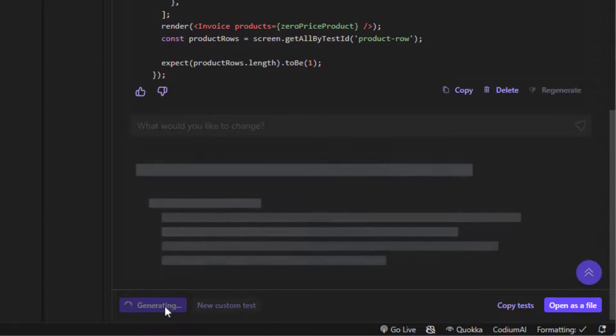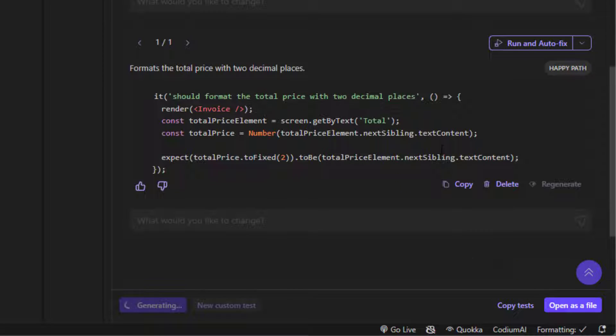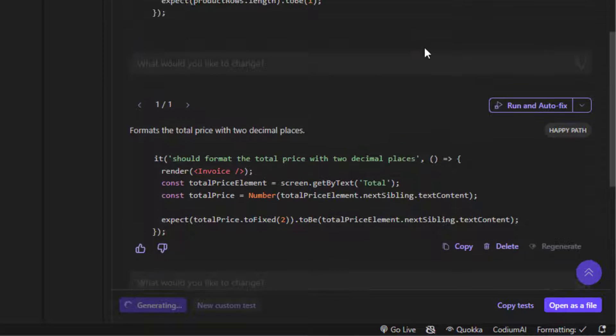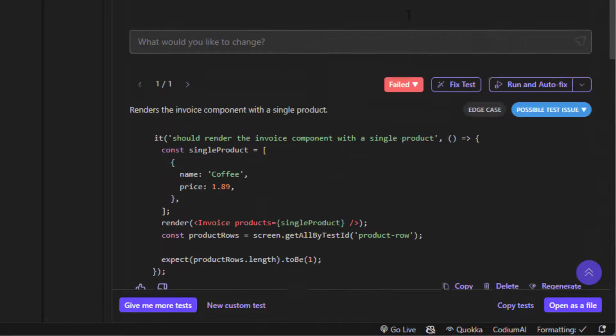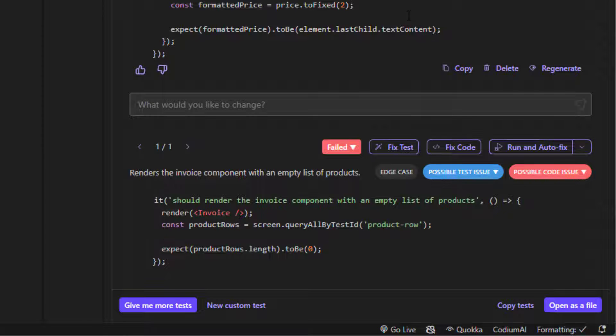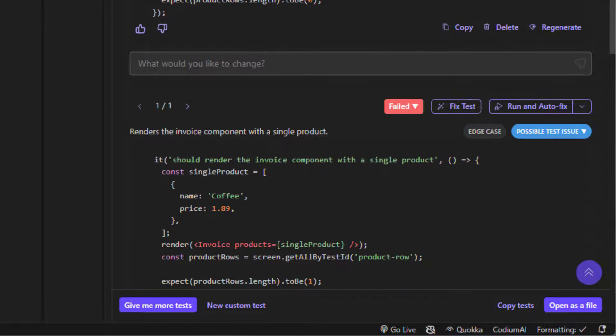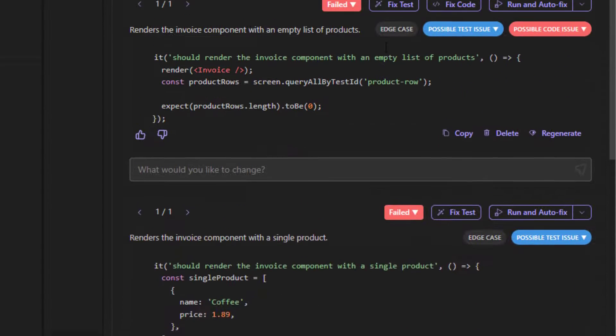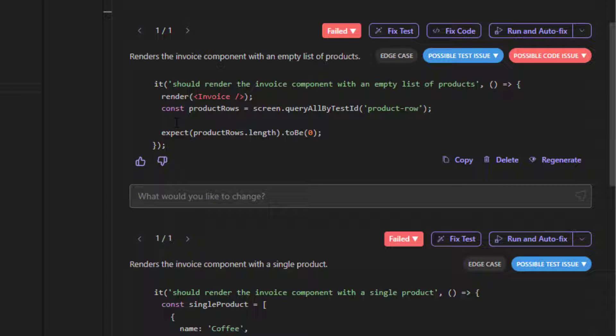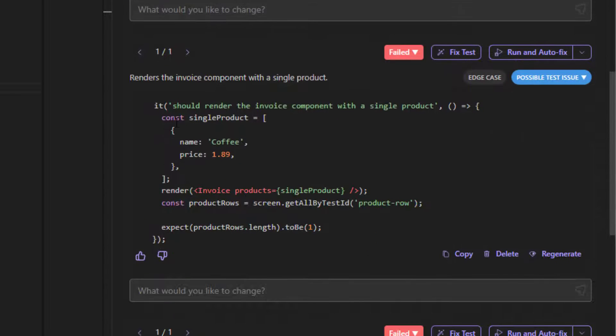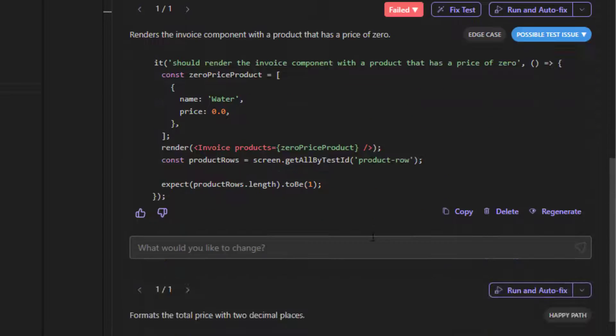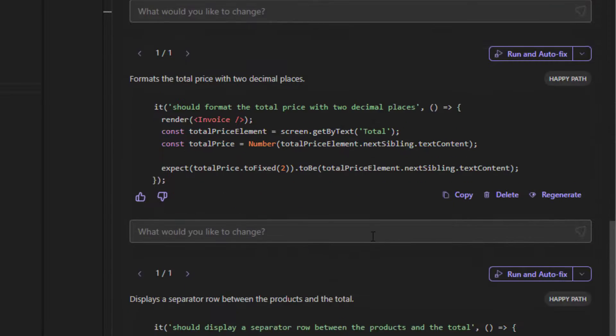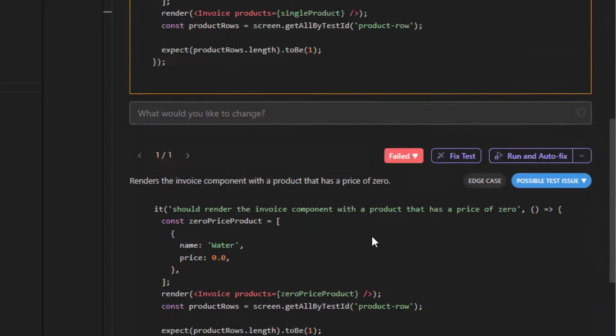So we can ask for more tests here. So give me more tests. And it will generate other tests and other cases. And also an interesting thing is here that it says that some of these tests are edge case, for example. So this is HappyPath. And this edge case, for example, it says it should render the invoice component with an empty list of products. So overall, this is really interesting extension and I recommend it.